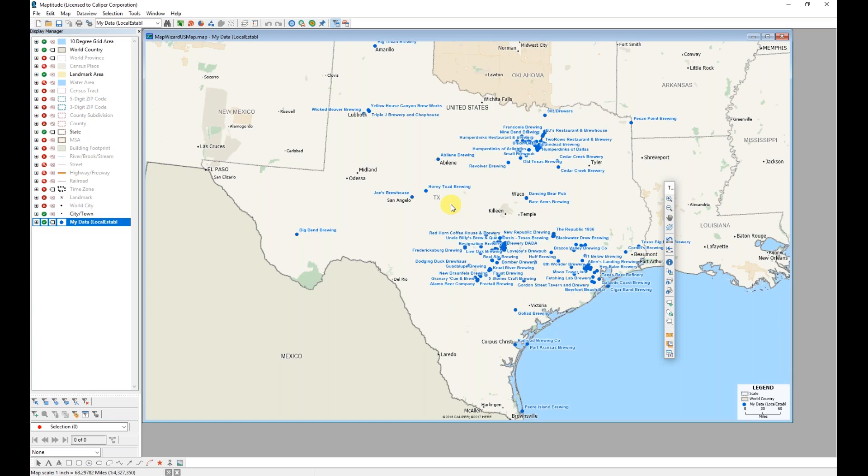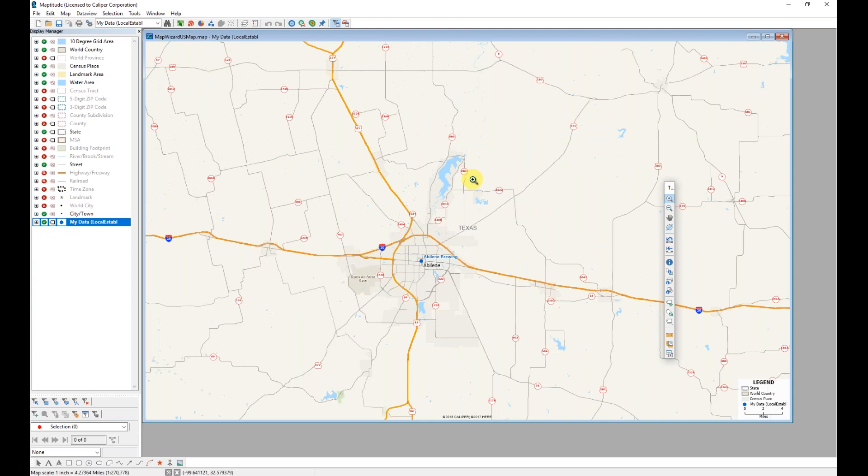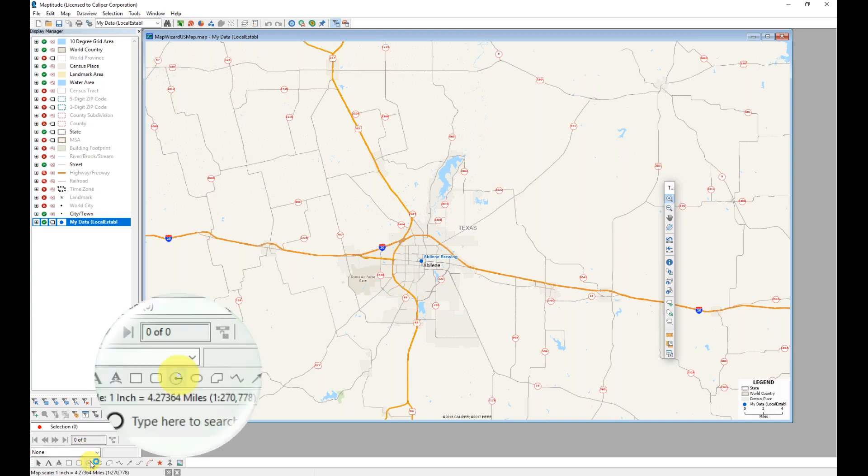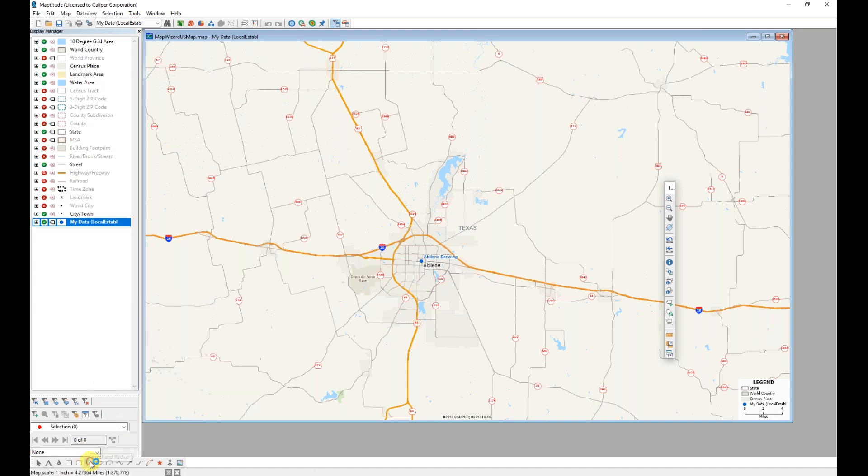You can create a buffer that is a circle very easily in Maptitude. I'm going to start by zooming in to my area of interest, which happens to be in Abilene, Texas. Using the freehand radius tool, which is located here at the bottom of the screen in the drawing toolbar...